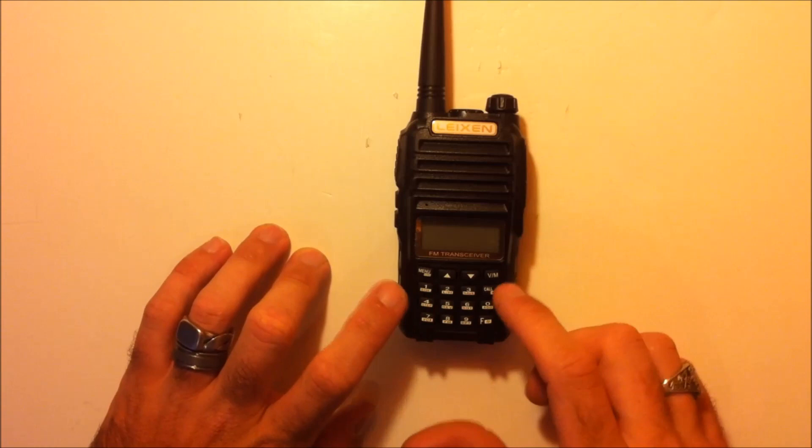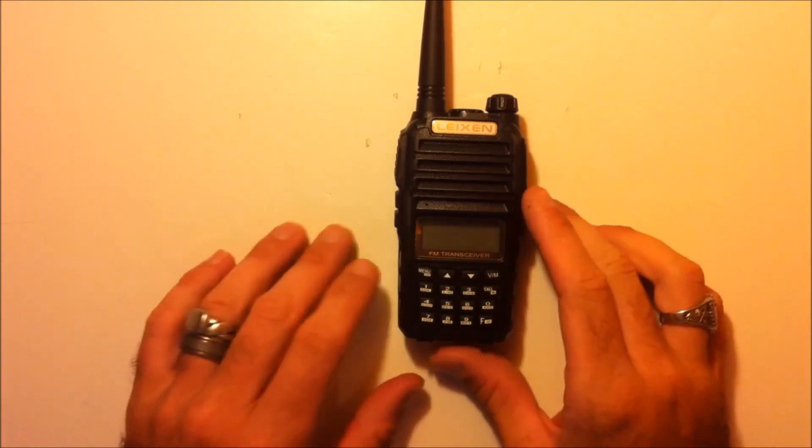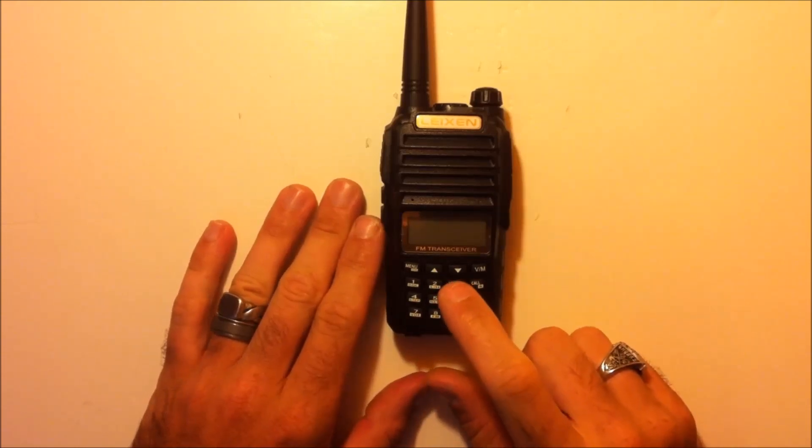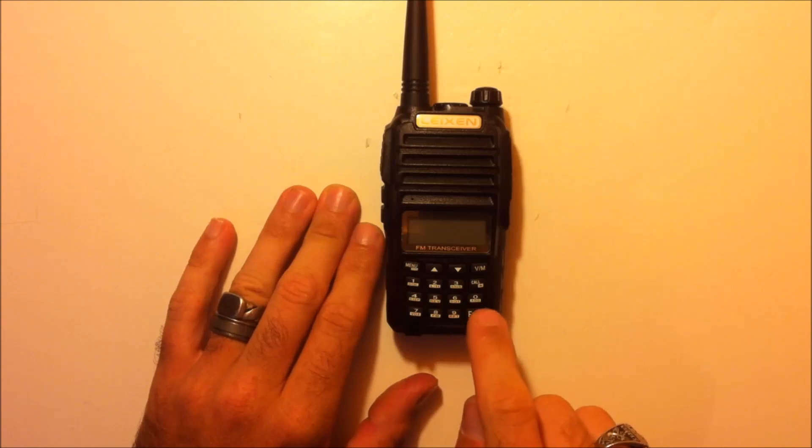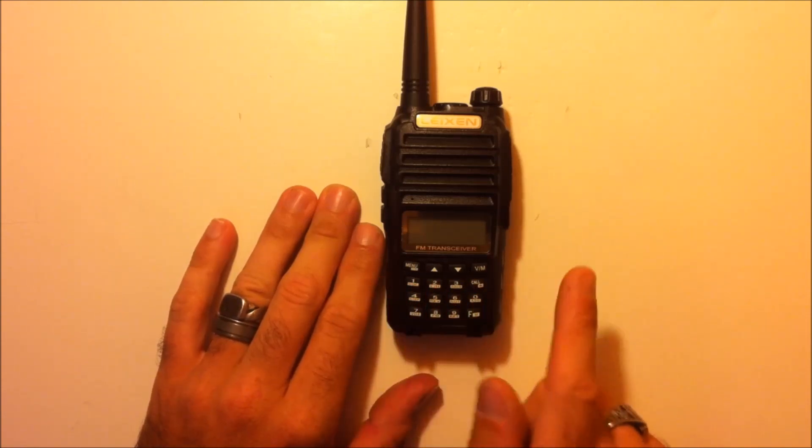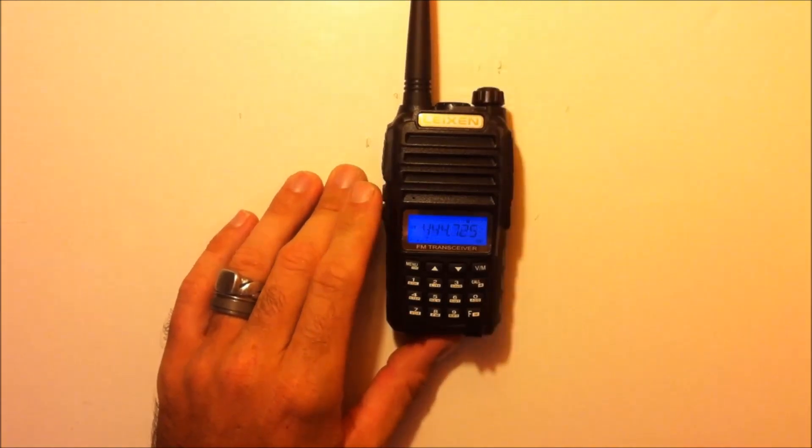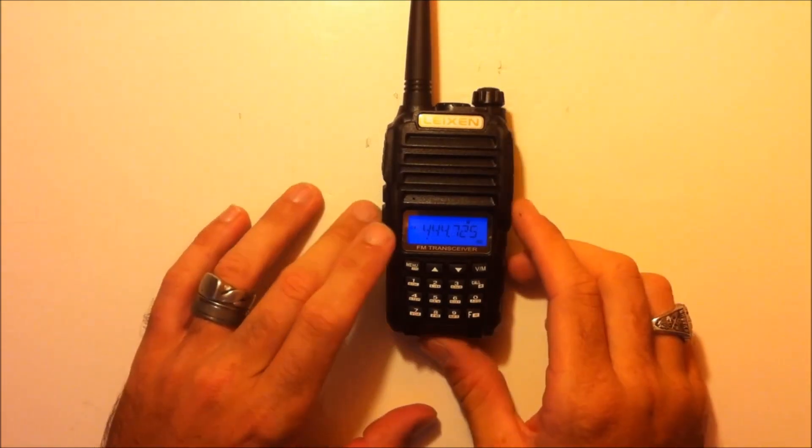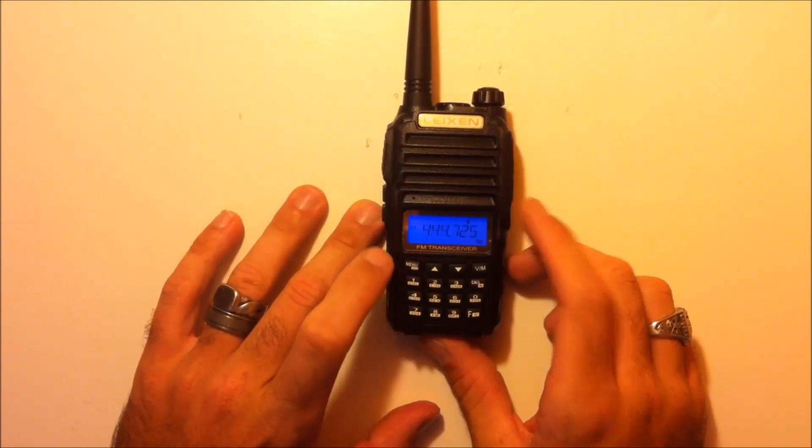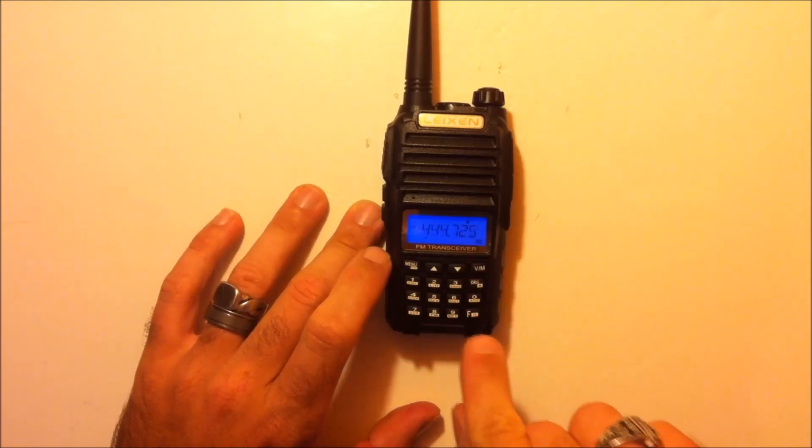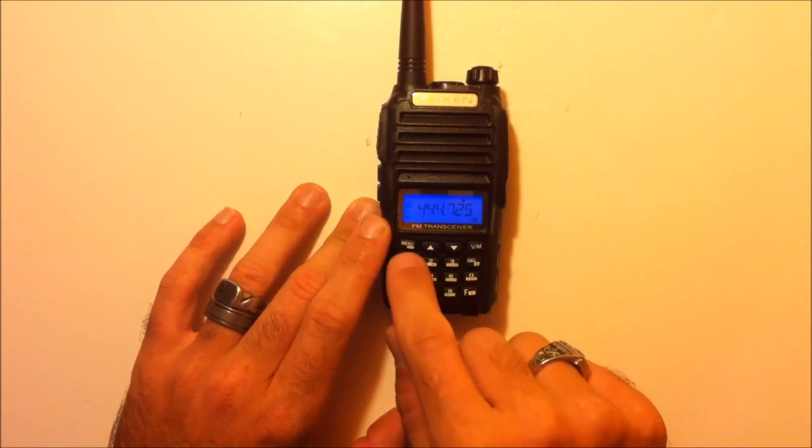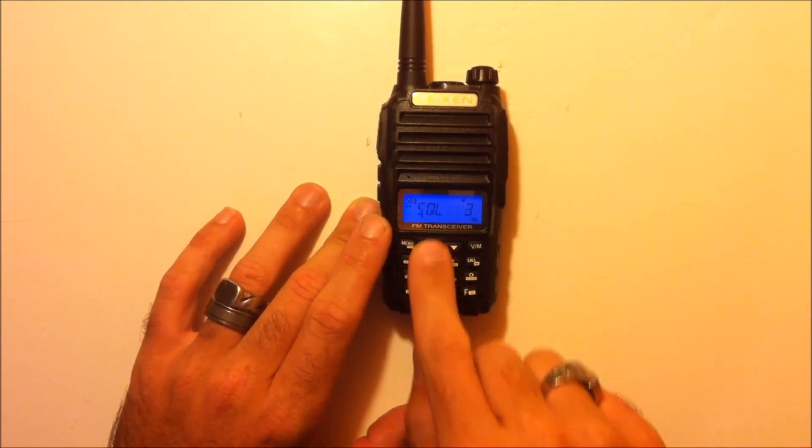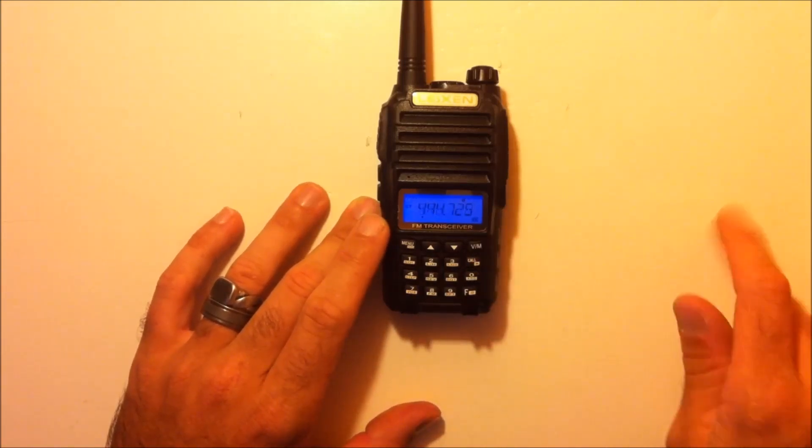But overall, the keypad here, if you're familiar with the BowFung, the menu features could be accessed by the front of the radio. But the difference is, when you turn this on, you'll notice that you can't push menu and then 1 for squelch. It doesn't work that way. You actually have to use the function key on the bottom right. So this is something different. The function key, you press function and 1. That will bring you up to your squelch.